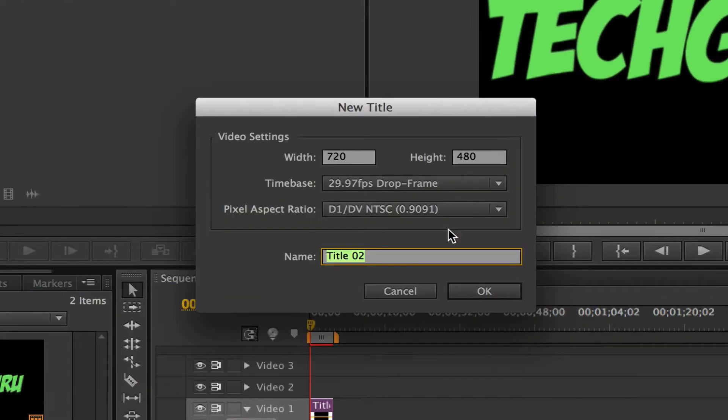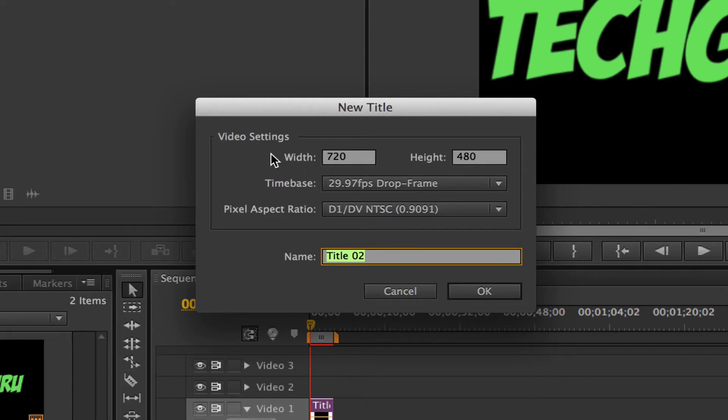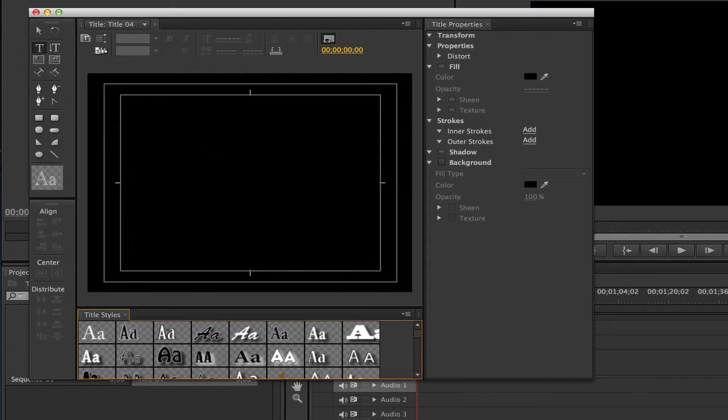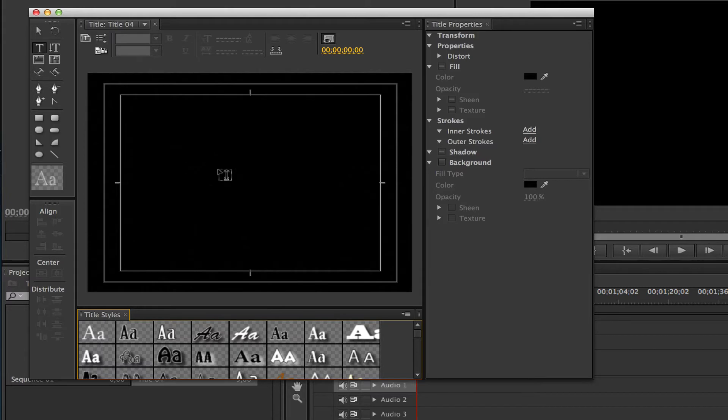Once you do that it'll ask you about width, height, and frames per second. Let's not worry about any of that in this video. Click OK. Once you do that you will see the text panel and editing options become available.